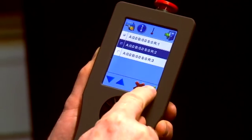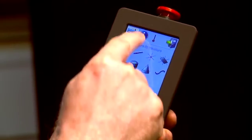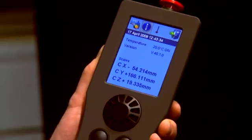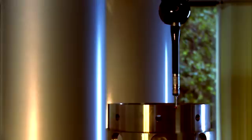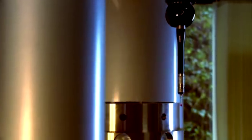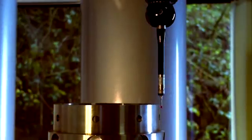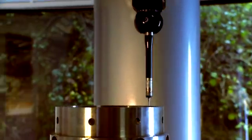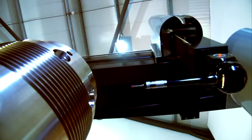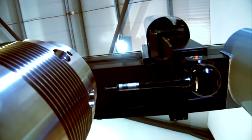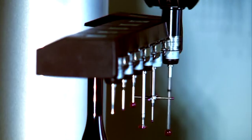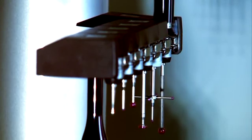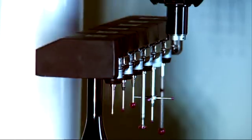The joystick display allows the user to control the software without returning to the PC, while versatile probe options increase access to difficult-to-reach features and include automatic stylus changing.